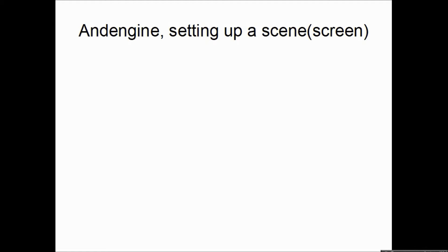Hello and welcome to the third video in the AndEngine series. In the last video we managed to set up and install everything. In this video I'm going to show you how to set up a simple screen. We're going to keep it simple and just create a screen with a white background in it.